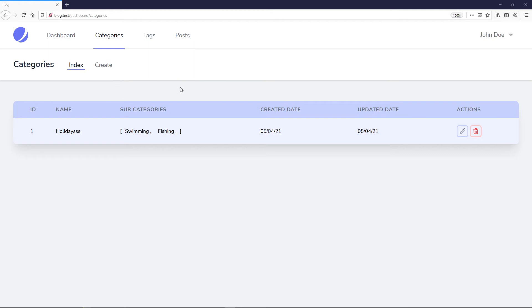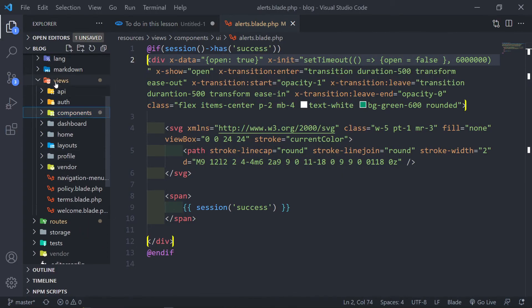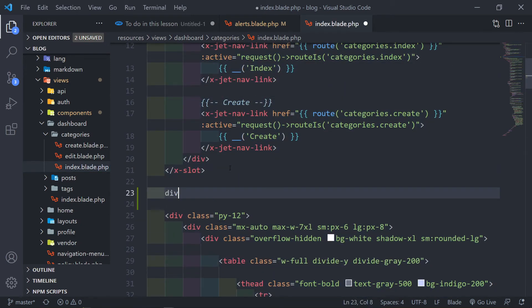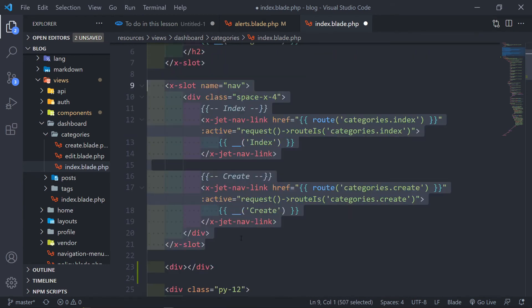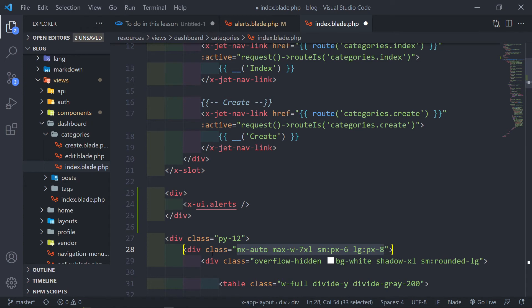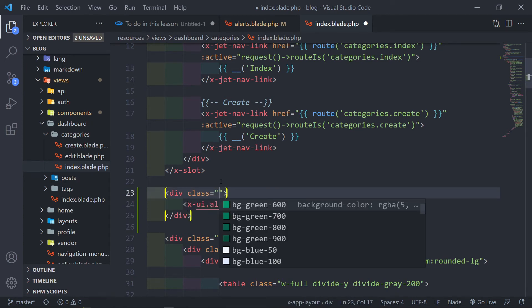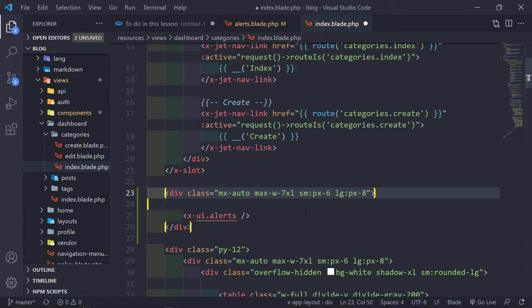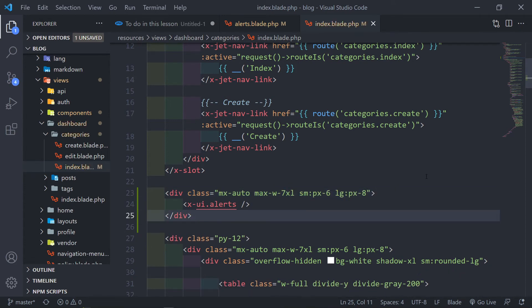Before we do that, we actually need to add the component in our view. Let's go to our index view — in resources/views/dashboard/categories/index. Let's create another div just under the slot of your nav, and inside that we're going to add x:ui.alerts. I also want to add the mx-auto class to that div. Let's save it and see if we can view it in the browser.